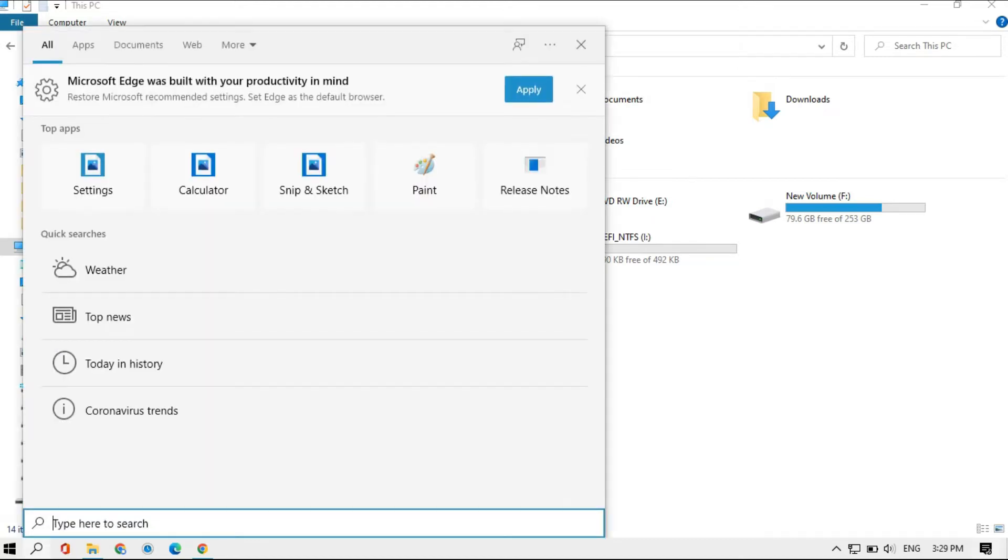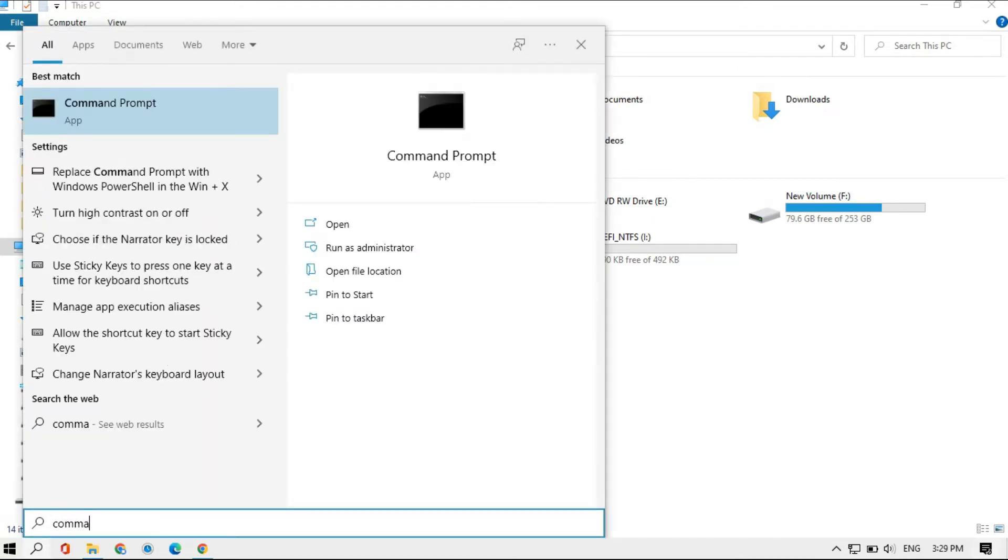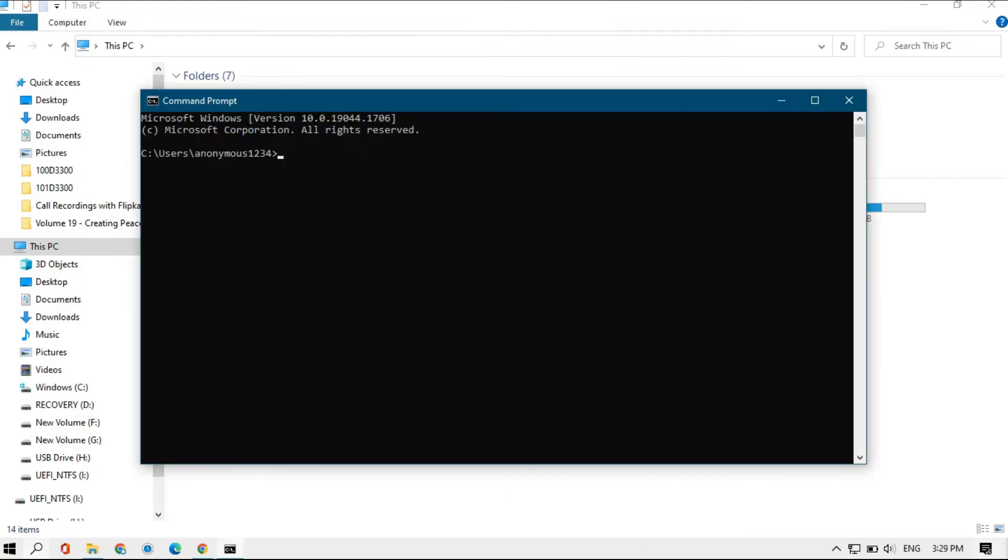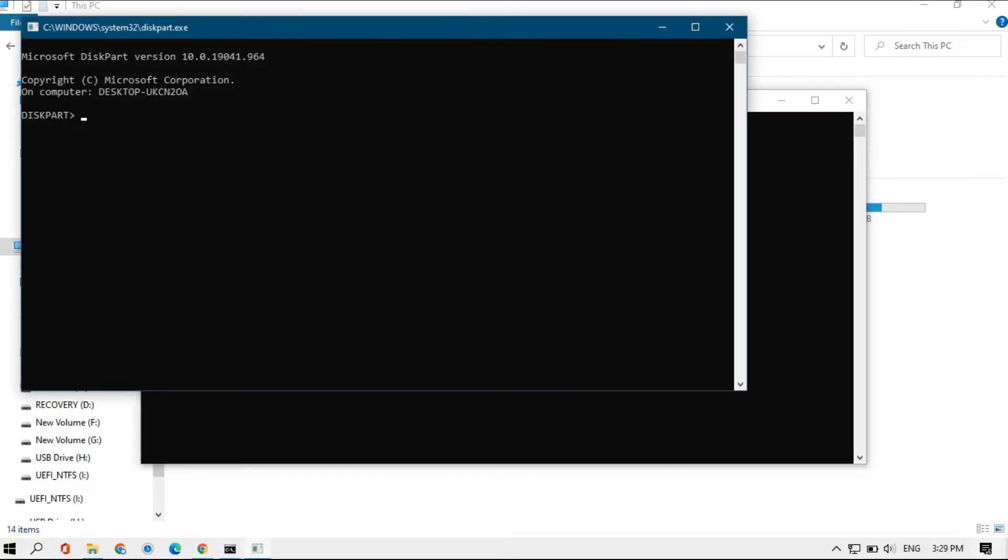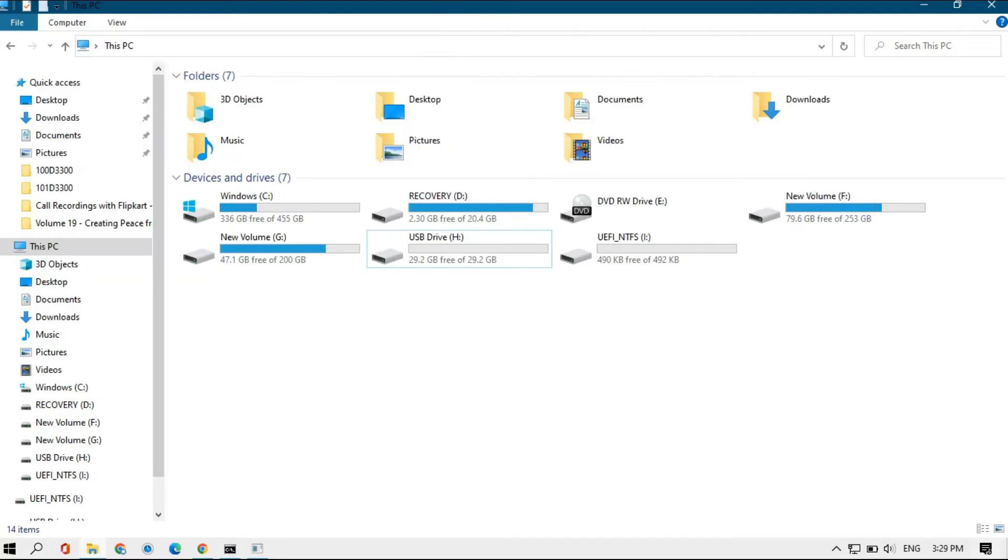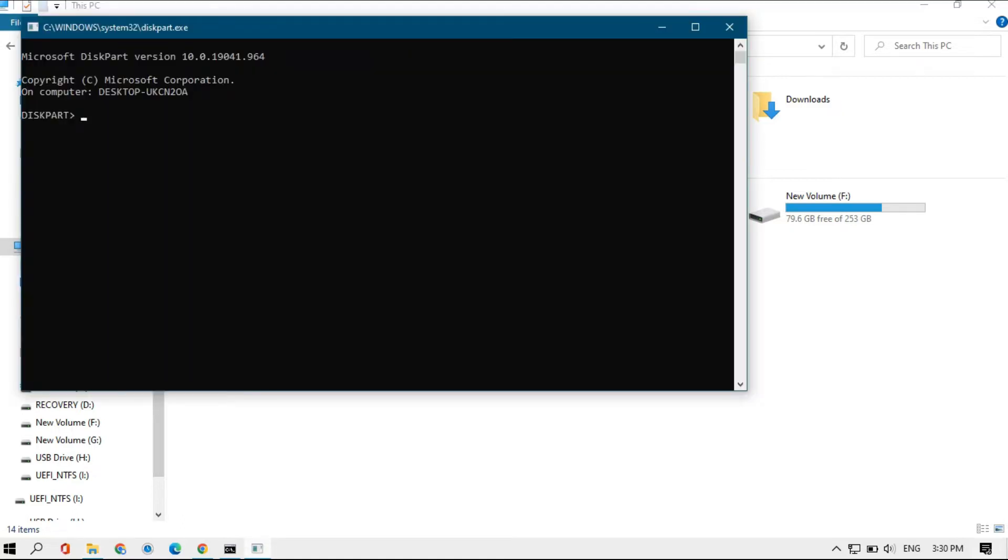First, you need to open your command prompt. After that, type diskpart, click enter, click yes. Then type list disk, and you'll get the list of all the disks listed on your computer.